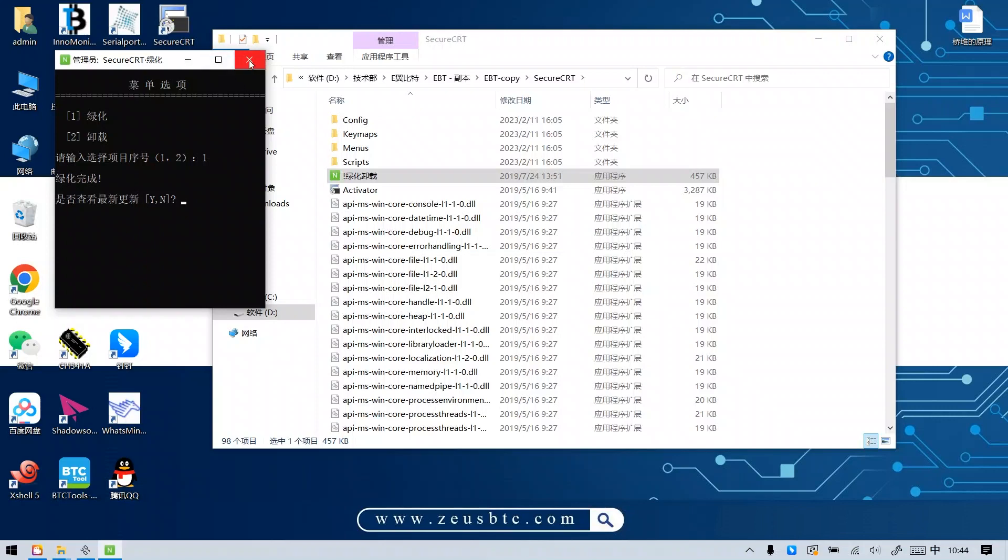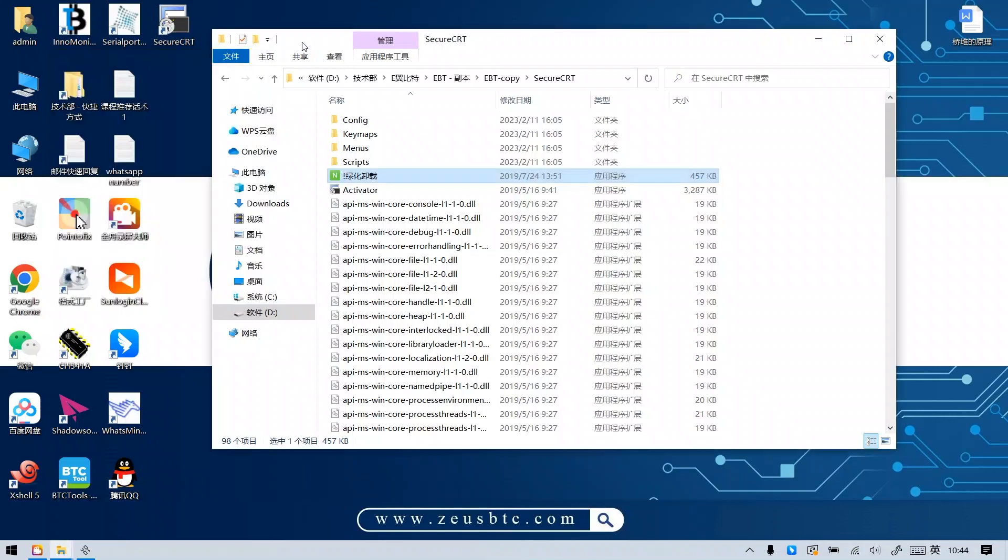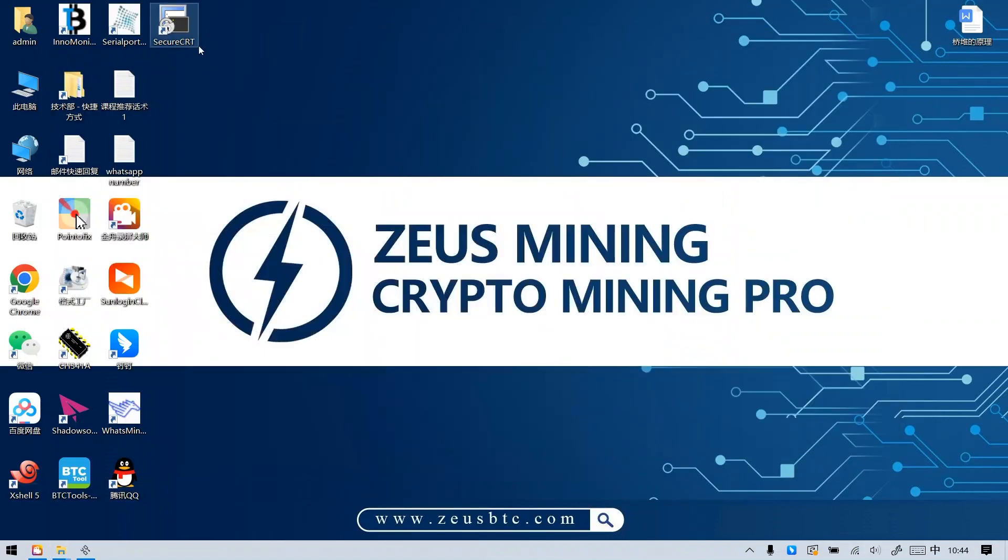OK, close the pop-up window. When this icon appears on the computer desktop, it means that the test software has been installed.